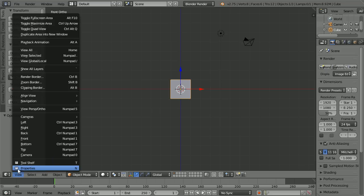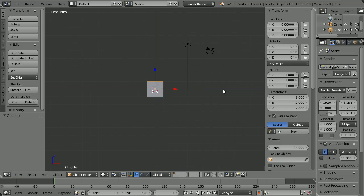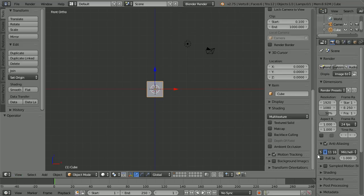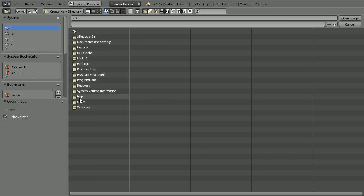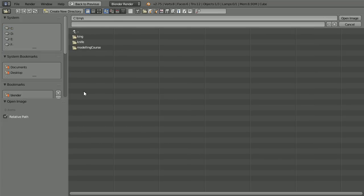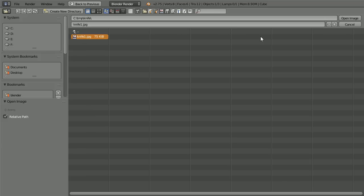In the view menu, display the properties panel. Tick background images, click the black triangle, click add image, scroll down, click open, and go to the folder where you have the knife image — you can download it from my website. Open image.